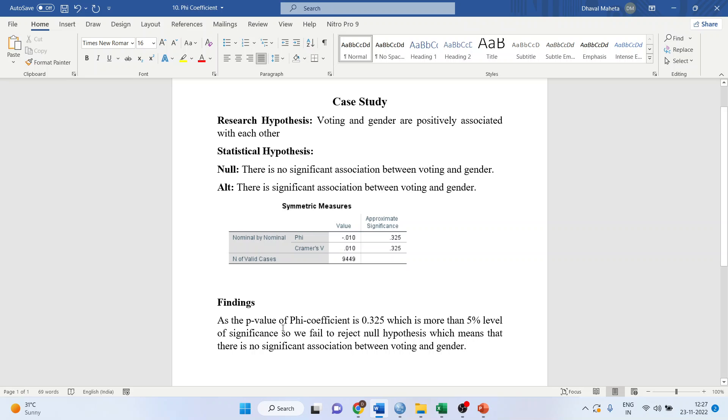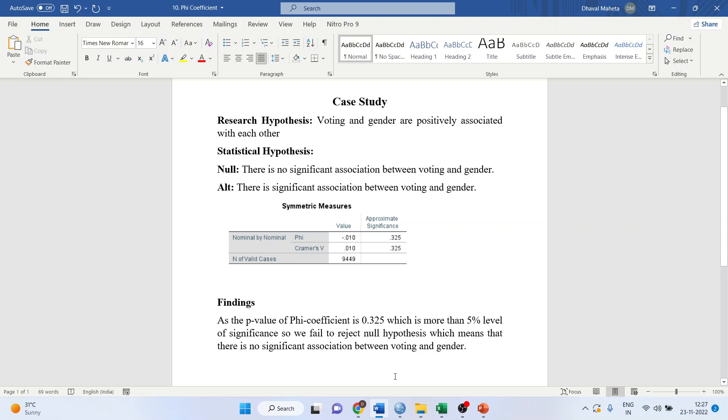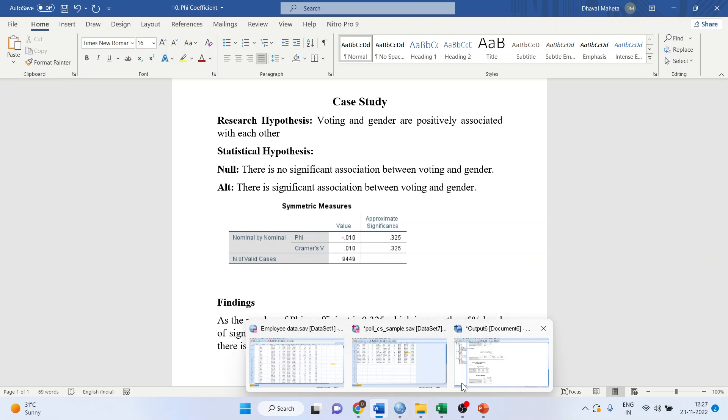So, we will write the interpretation as, as the p-value of the Phi coefficient is 0.325, which is more than 5% level of significance. So, we fail to reject null hypothesis, which means that there is no significant association between voting and gender.